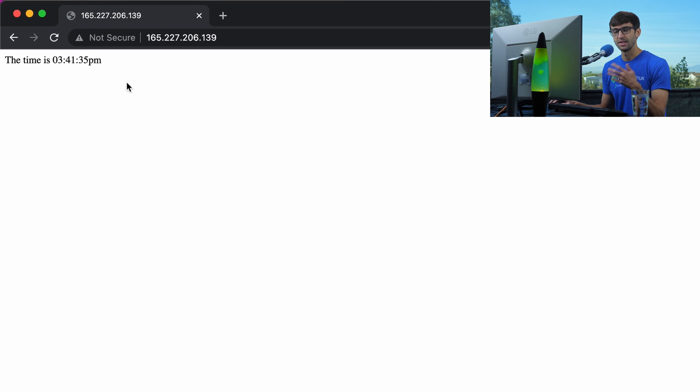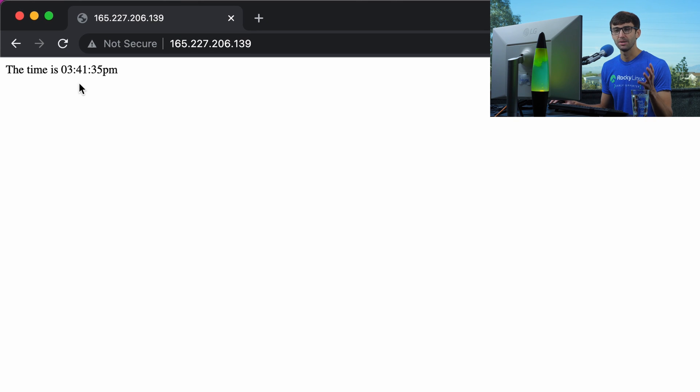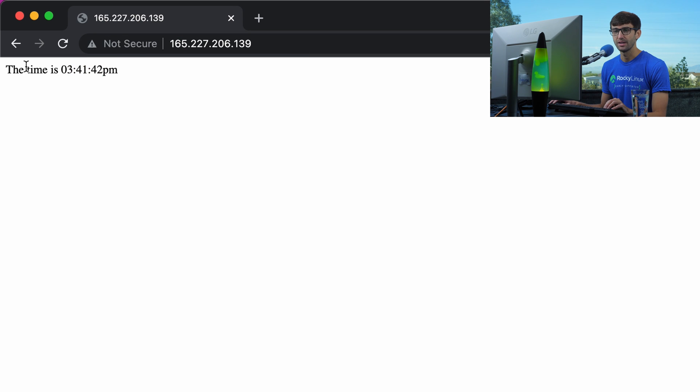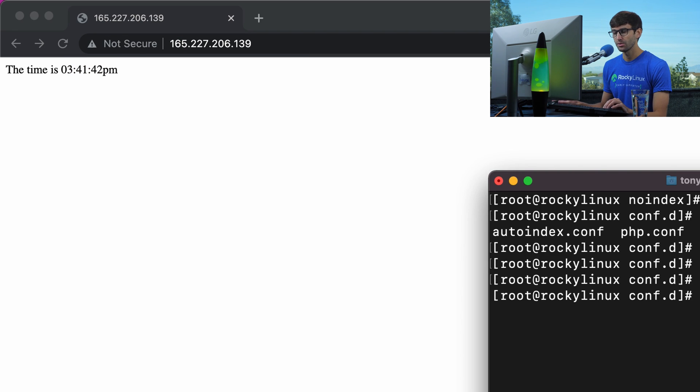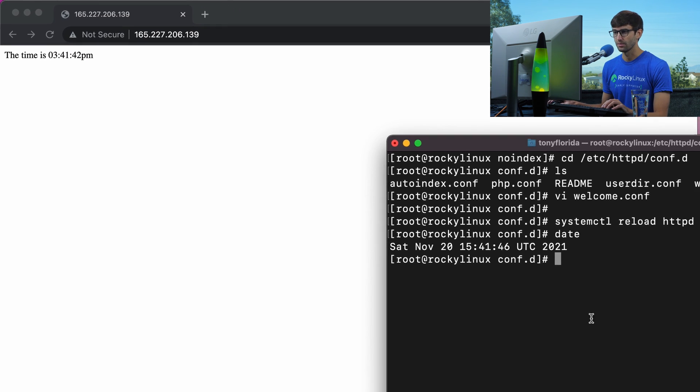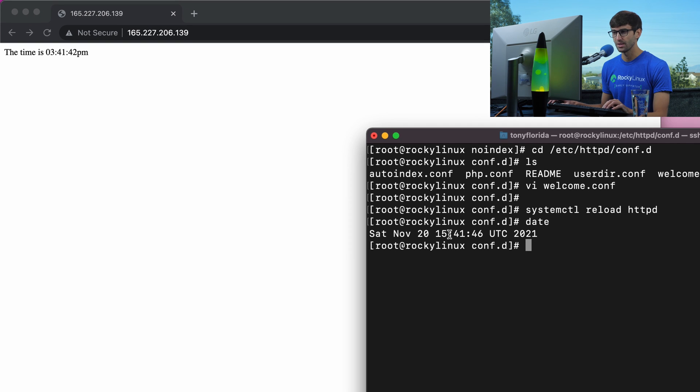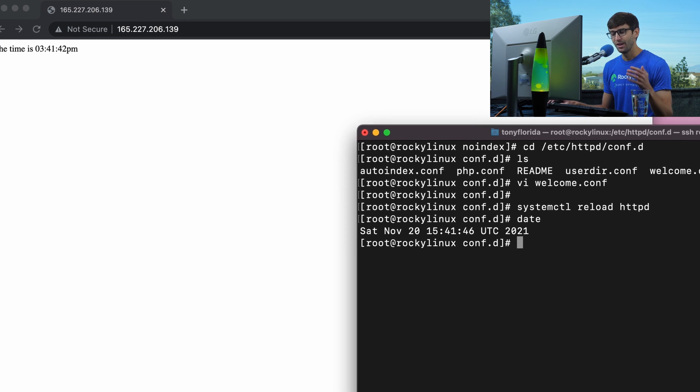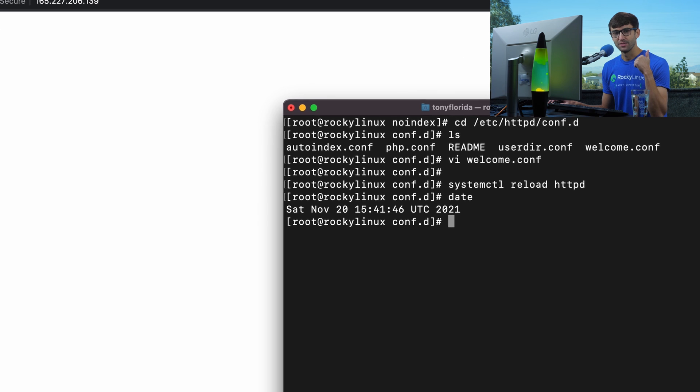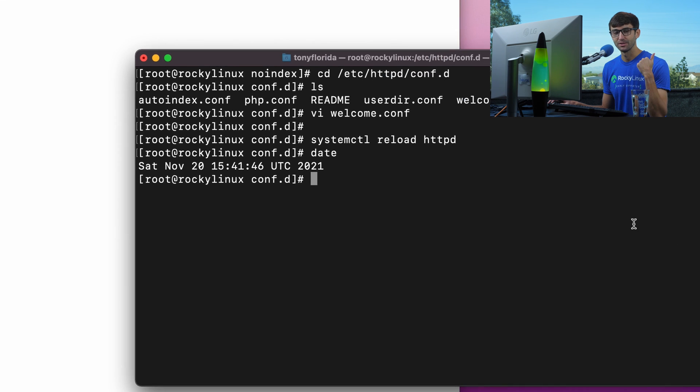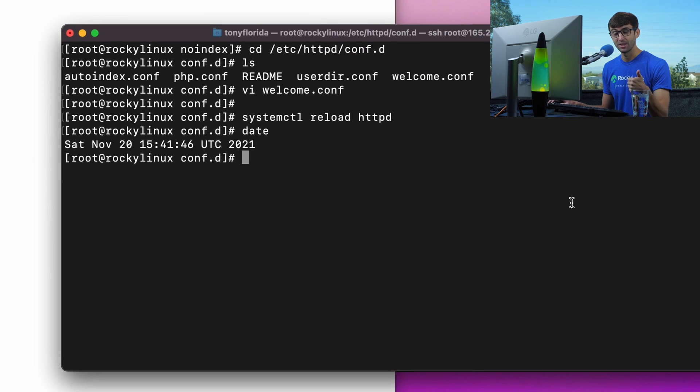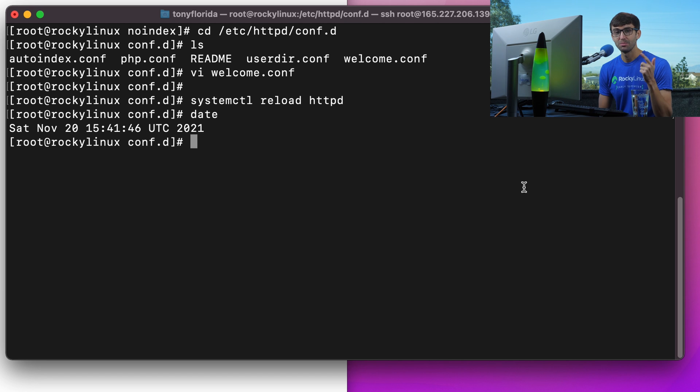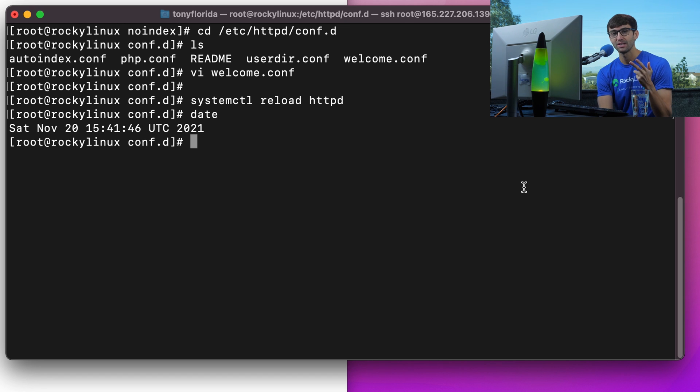Now if we go to this page and refresh it, we should see the dynamically generated page with the time 3.41.35. If we refresh it again, that time will update according to the server time, which we can confirm 15.41.46. That's all looking good. So we have L for Rocky Linux, A for Apache, P for PHP.